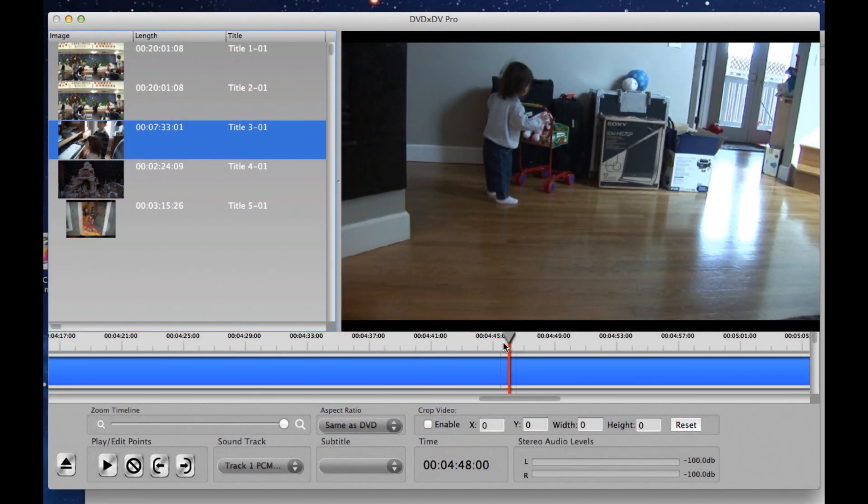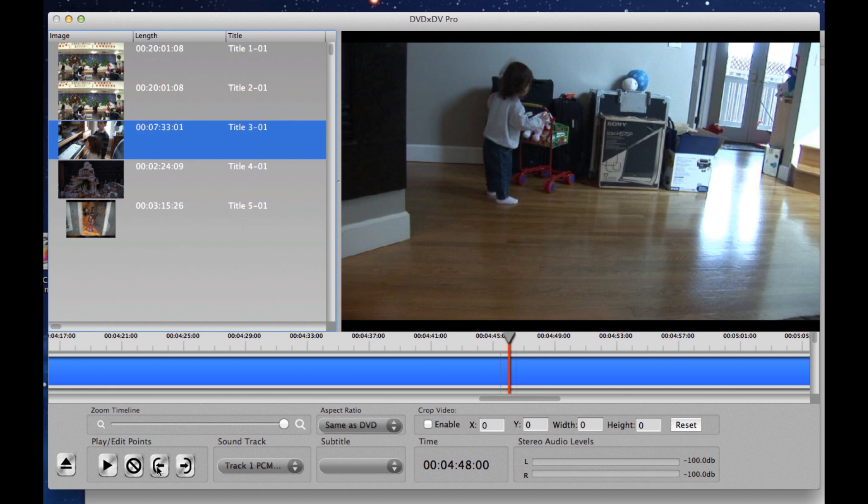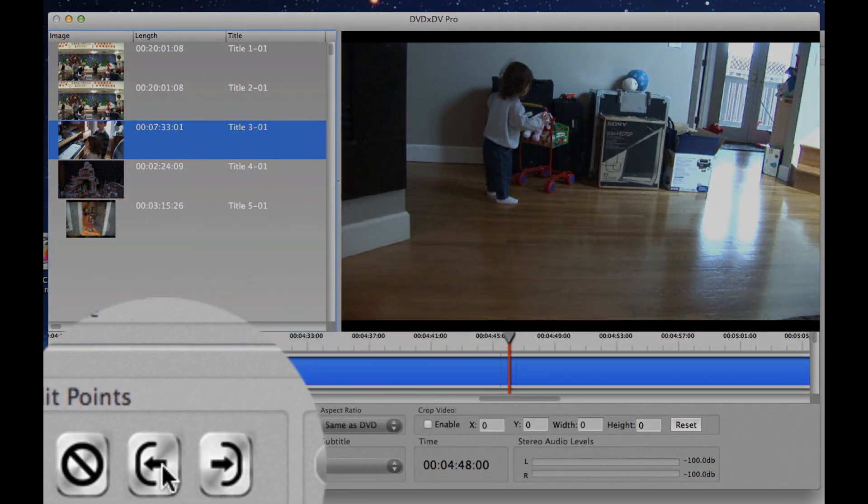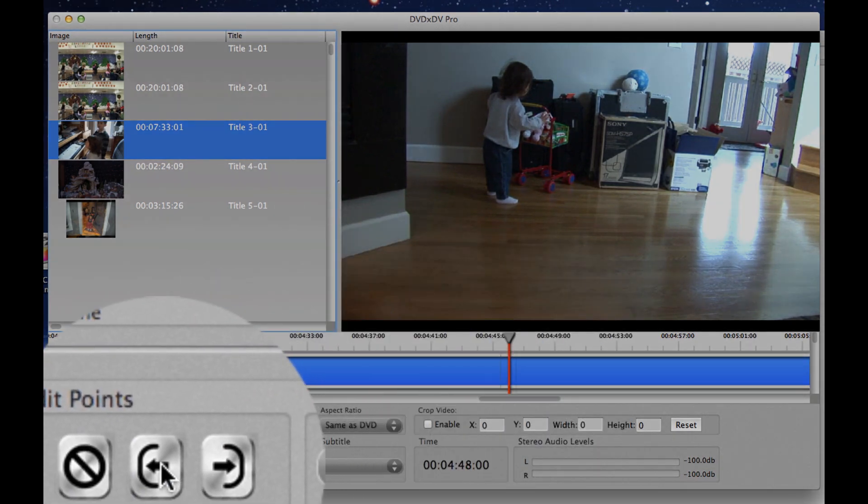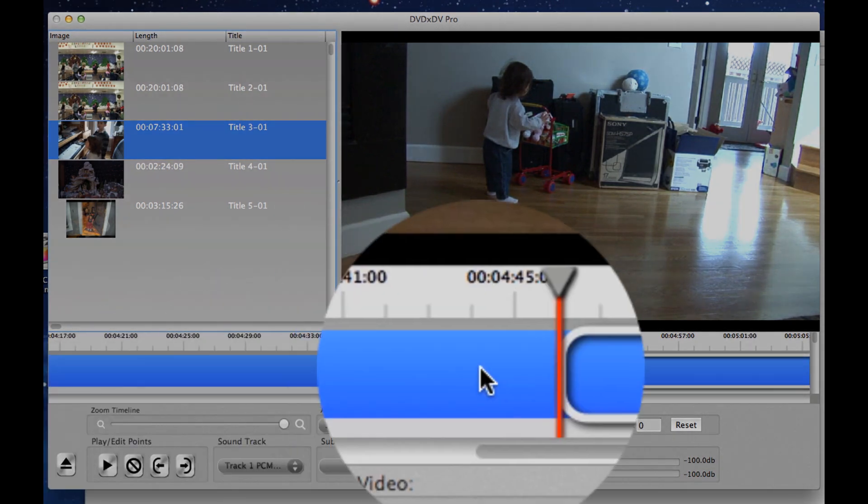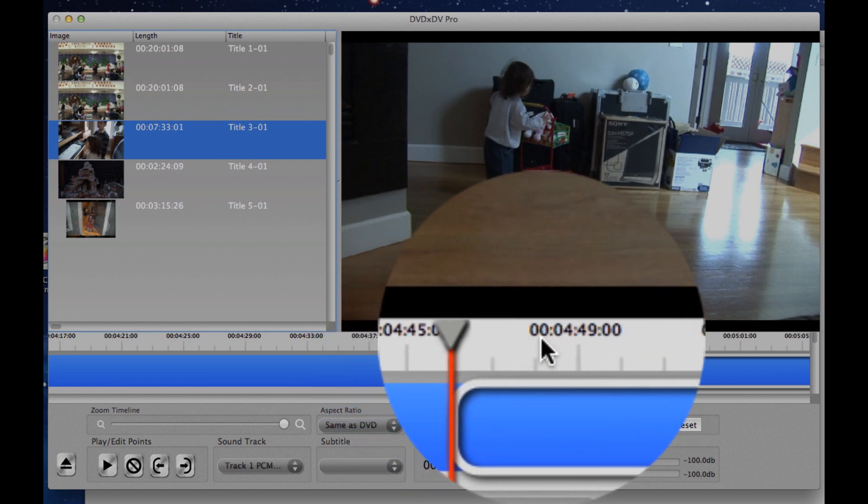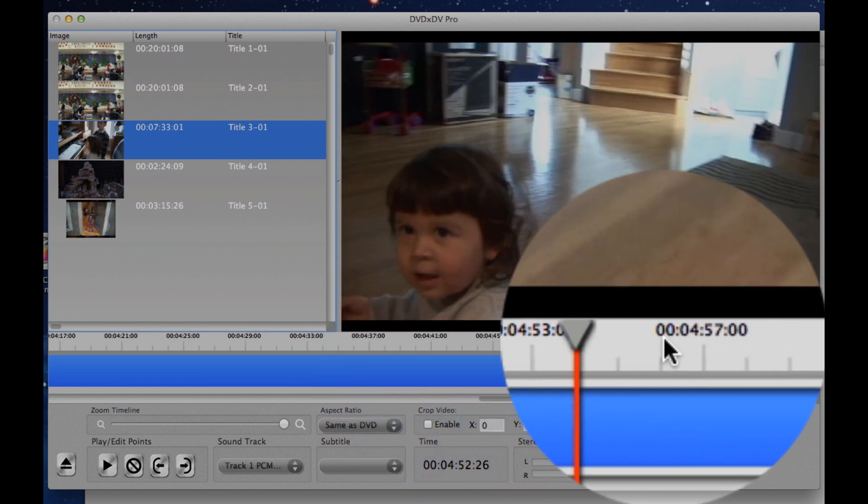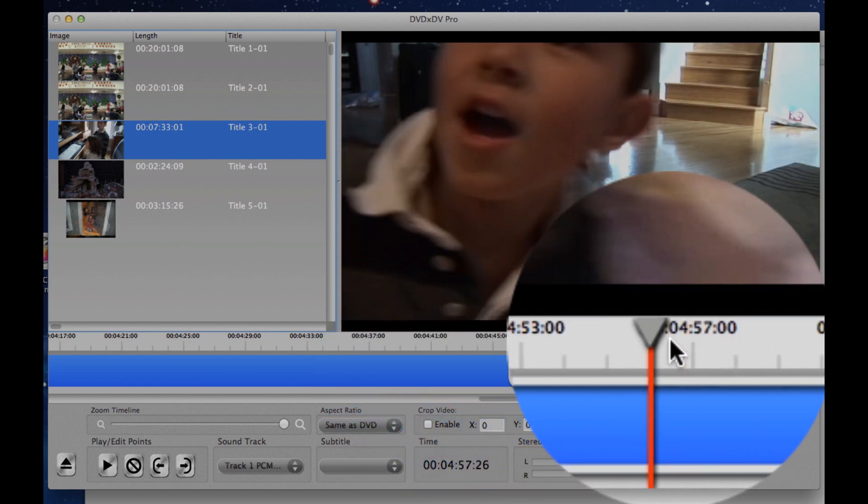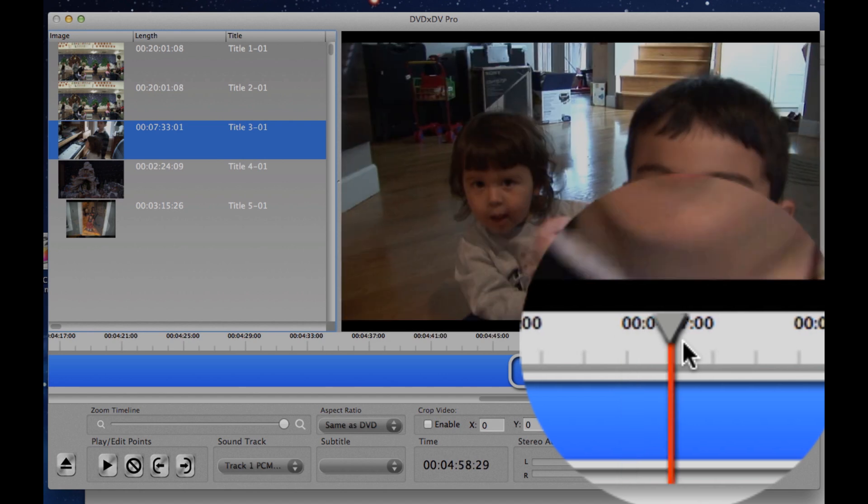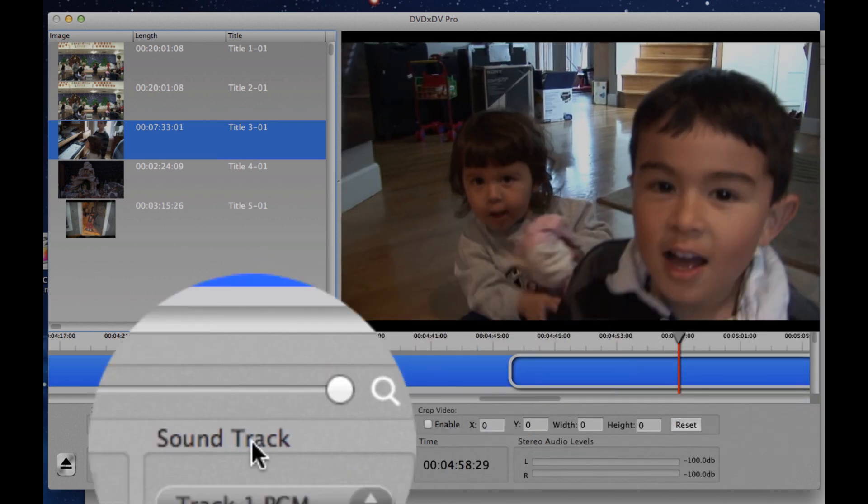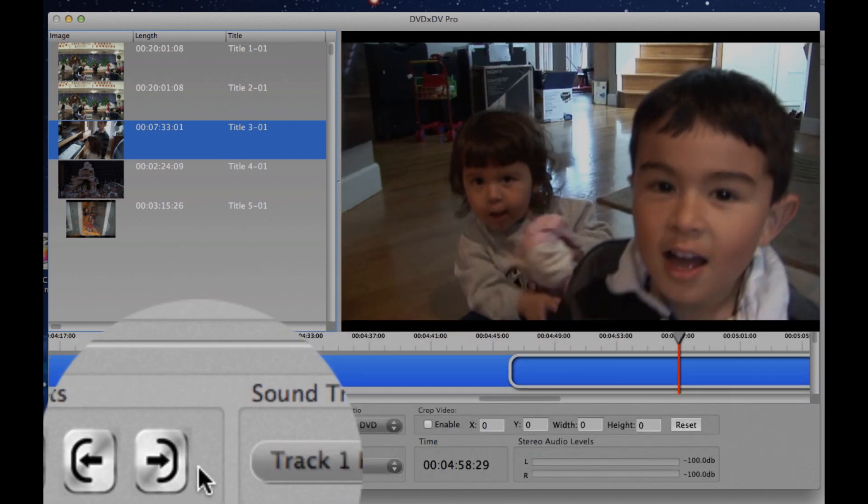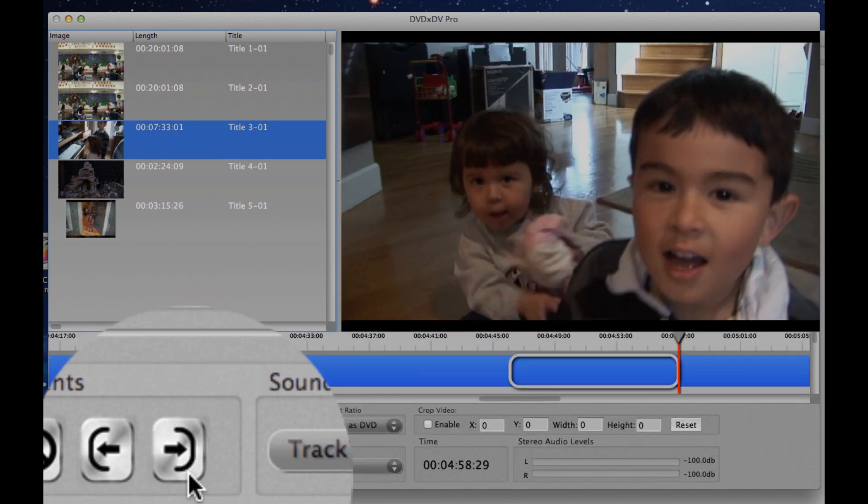And this saves me a lot of time because this is the only part of the DVD that I want to extract and bring into iMovie. So how do I do that? I go ahead and I click on the In Point button over here and then I scroll over to the place where I want the video to stop. Let's say just over here, right there. And I click on the Out Point button.